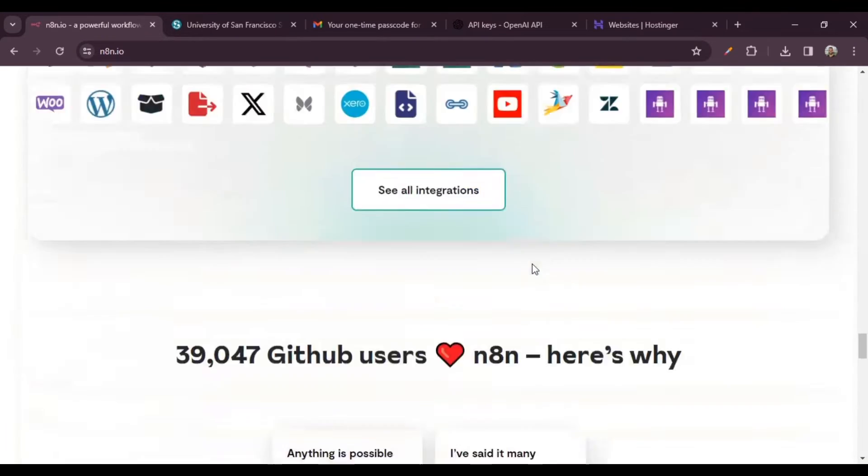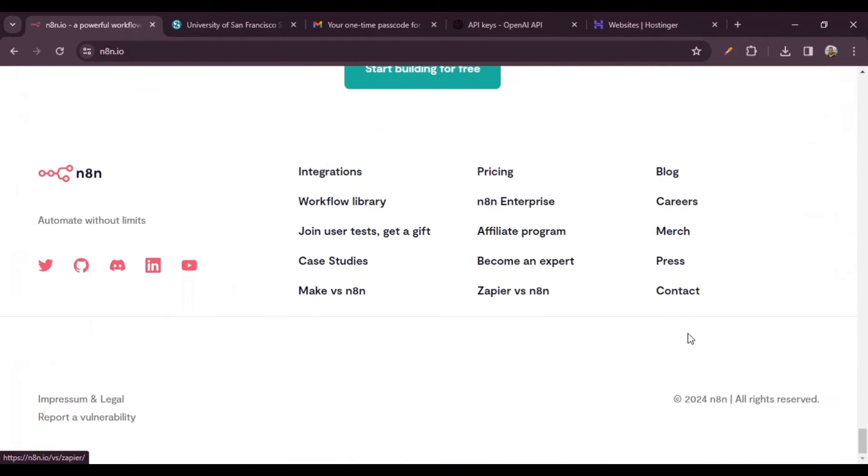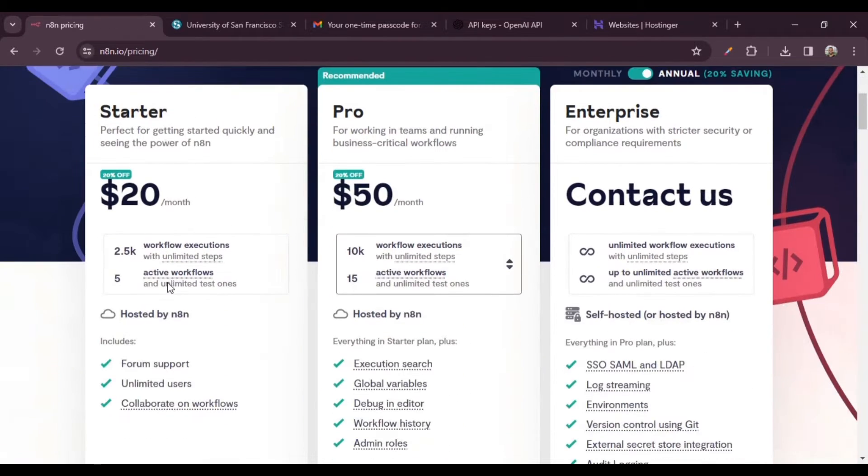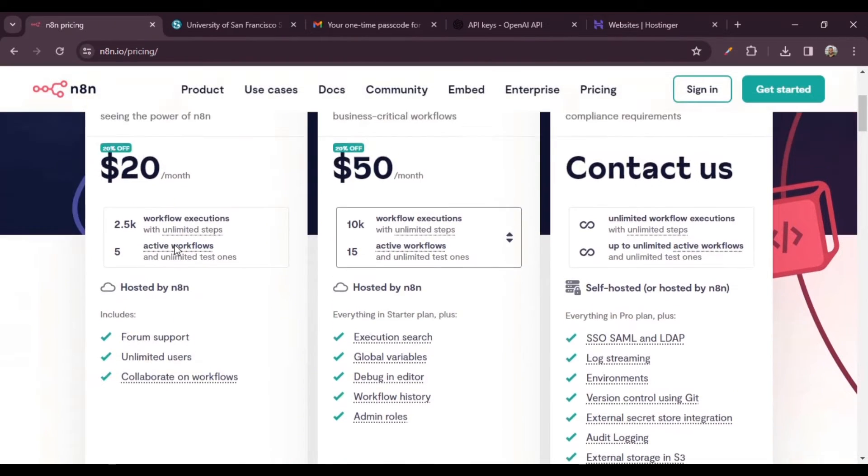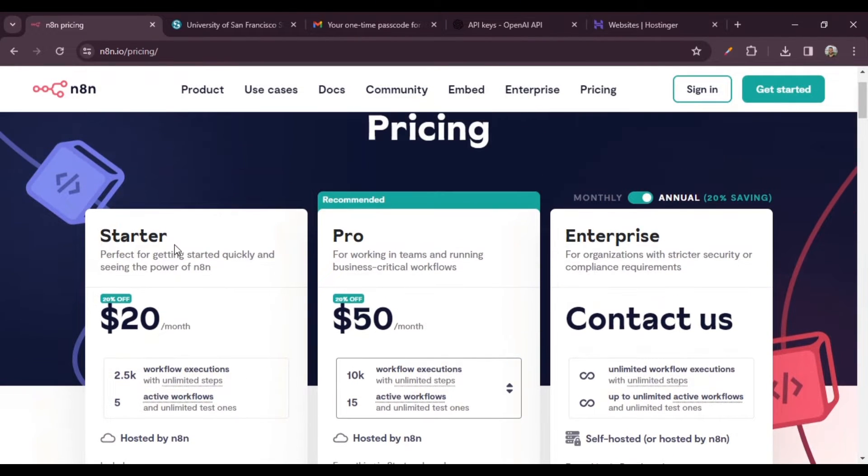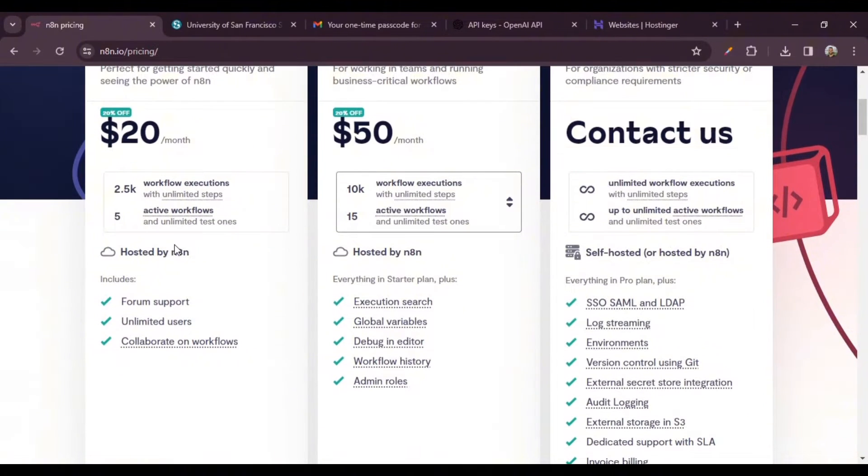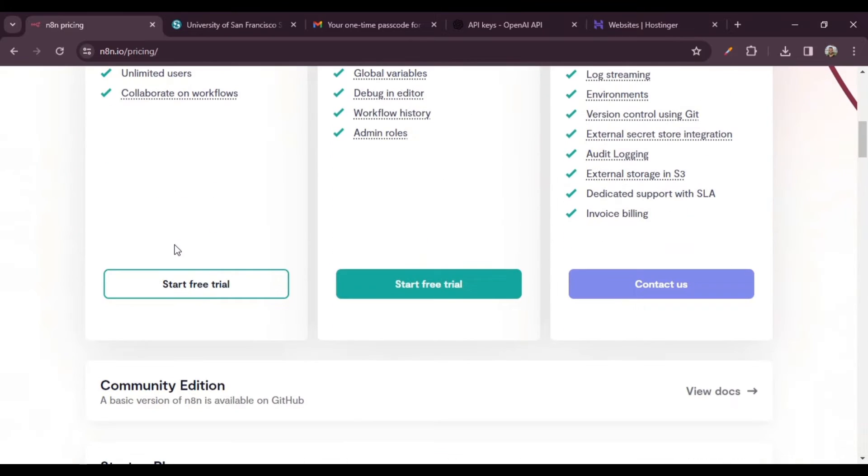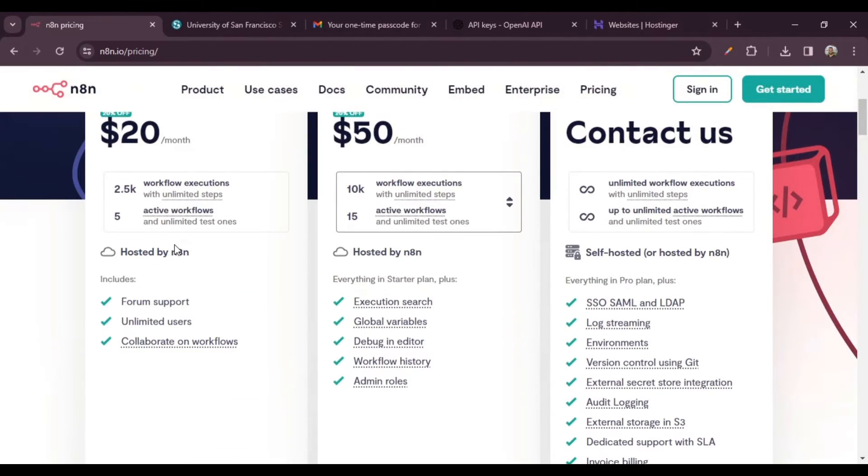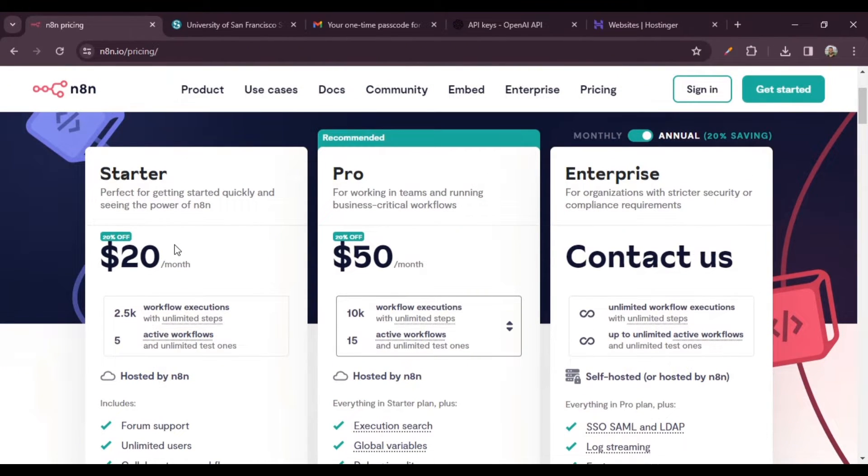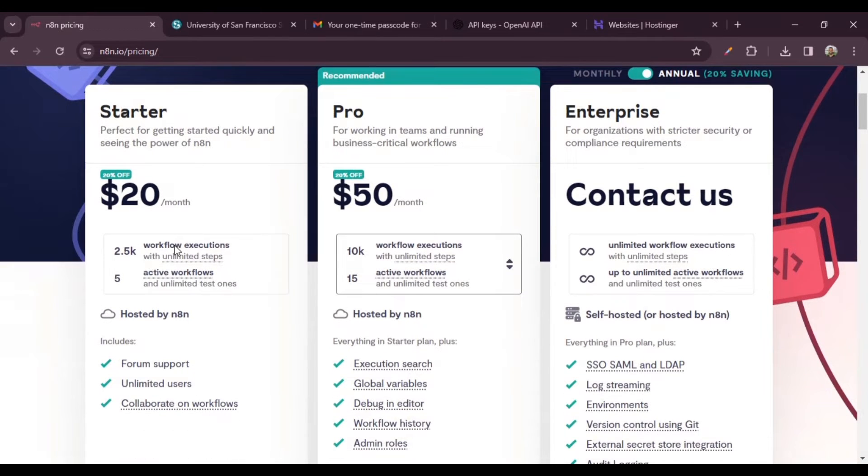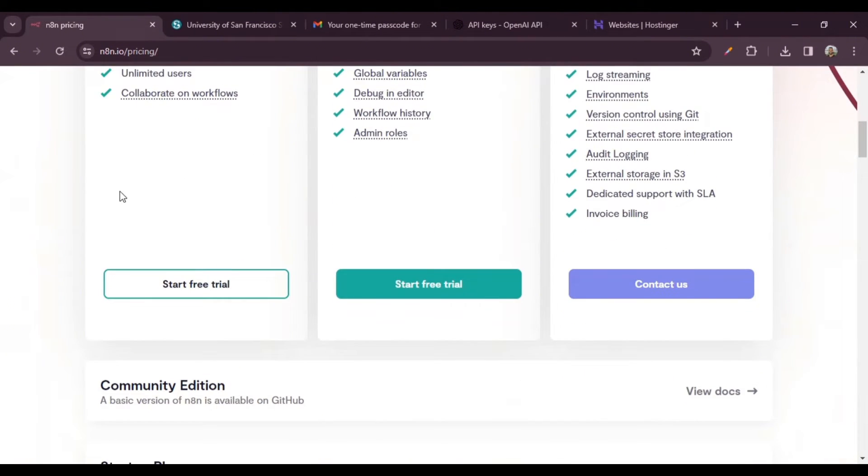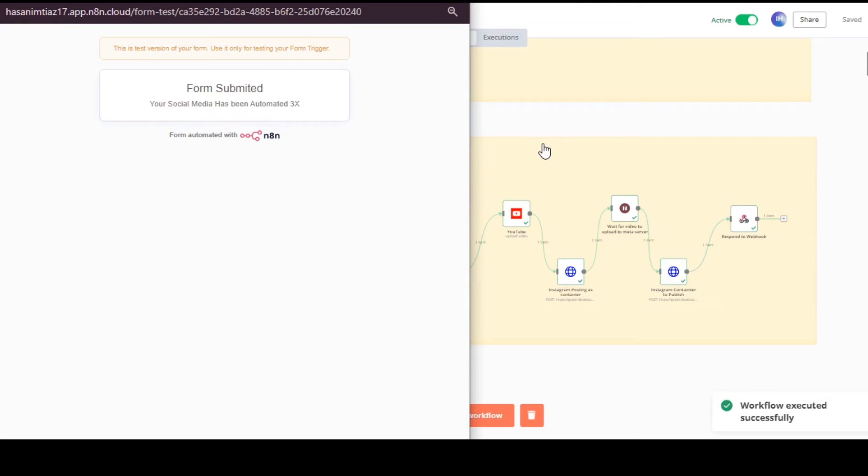With n8n you can make custom automations with the node-based API framework that you can either host through their own website or you can install it locally on GitHub, which would be absolutely free for you to run n8n. If you want to use their services, it's really cheap - starts at 20 dollars a month and you can get a lot of automations done just with that.